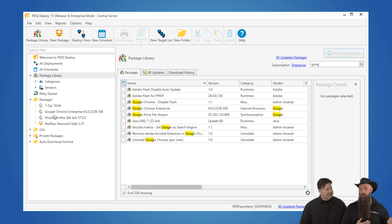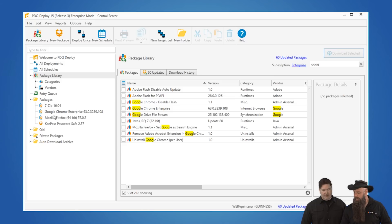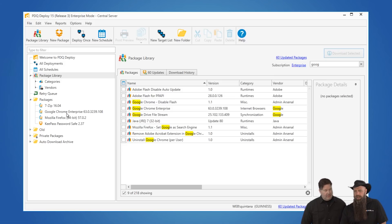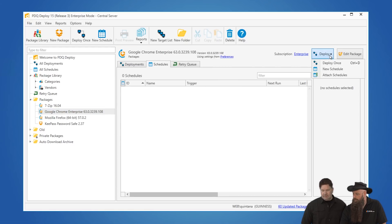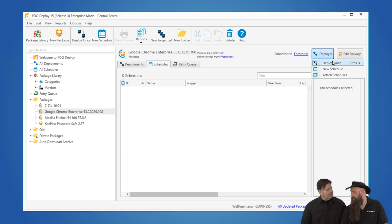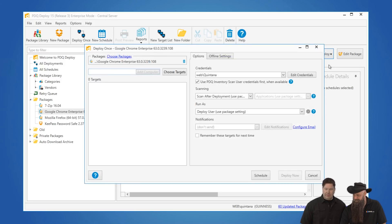As a new version of Chrome comes out, you're going to also have the new version come down. It's pretty awesome based off of whatever settings you have. We're going to go ahead and select that and then we'll just come over here to deploy. We could schedule it, but in this case, for demonstration purposes, deploy it.